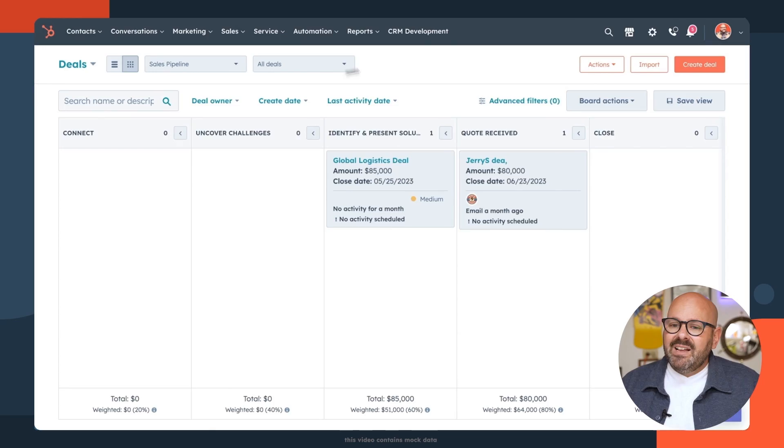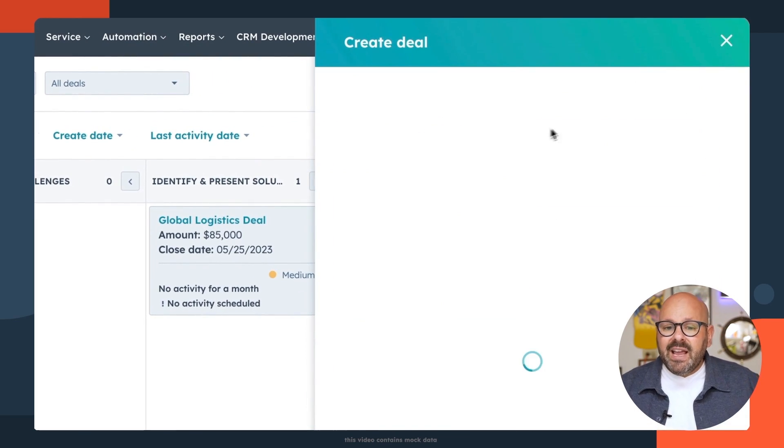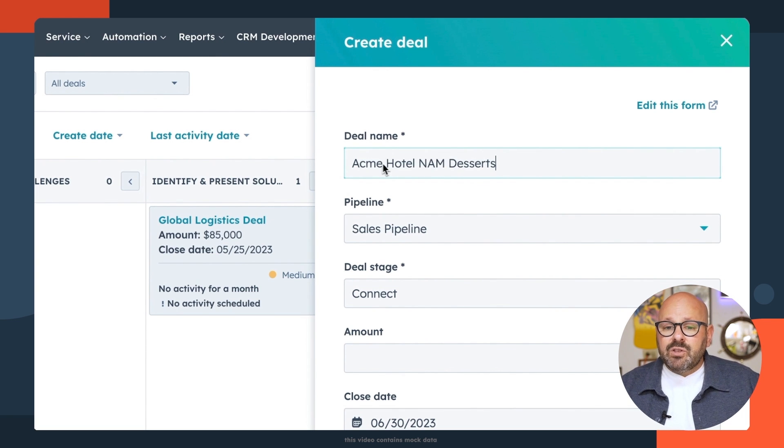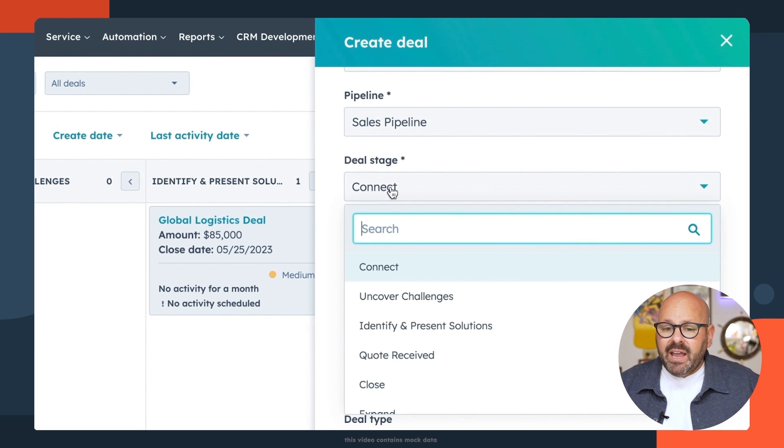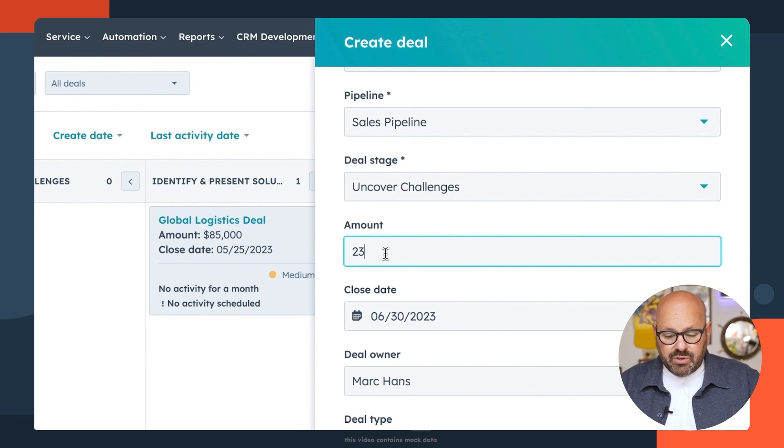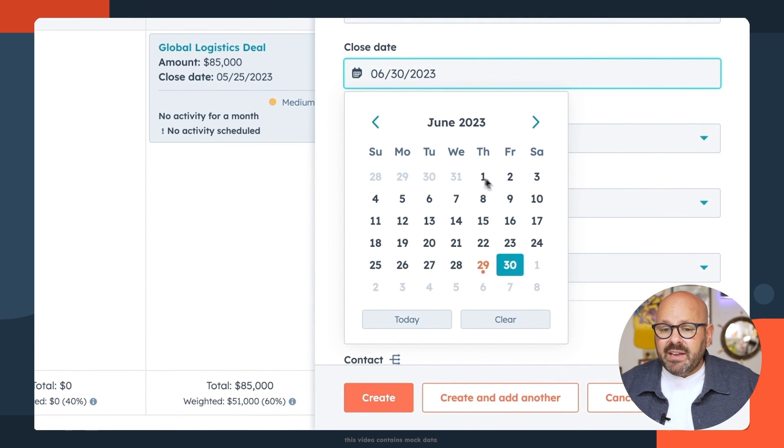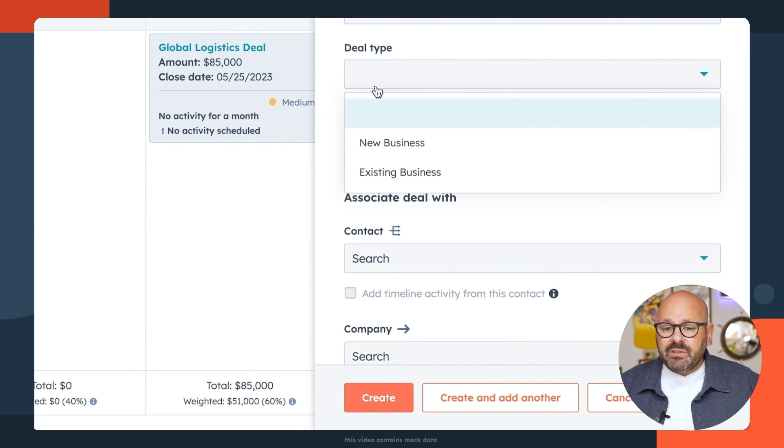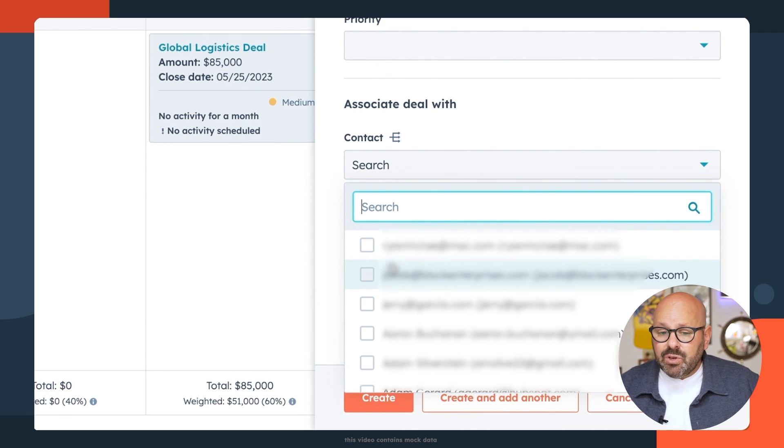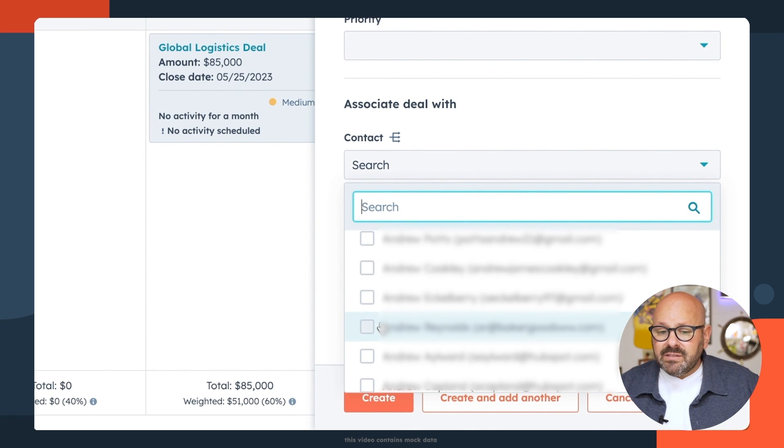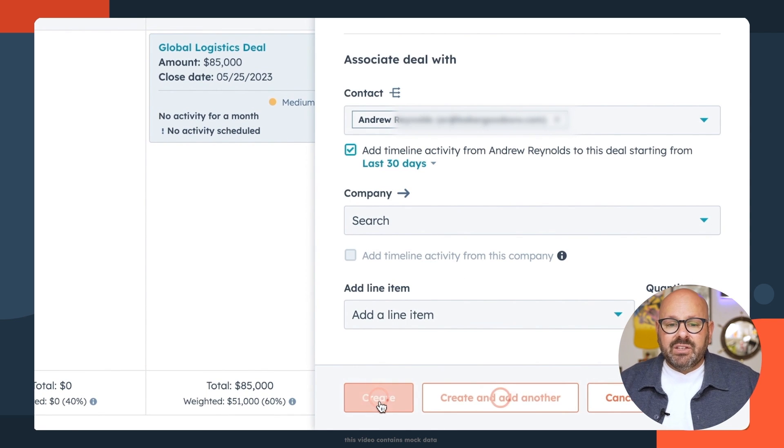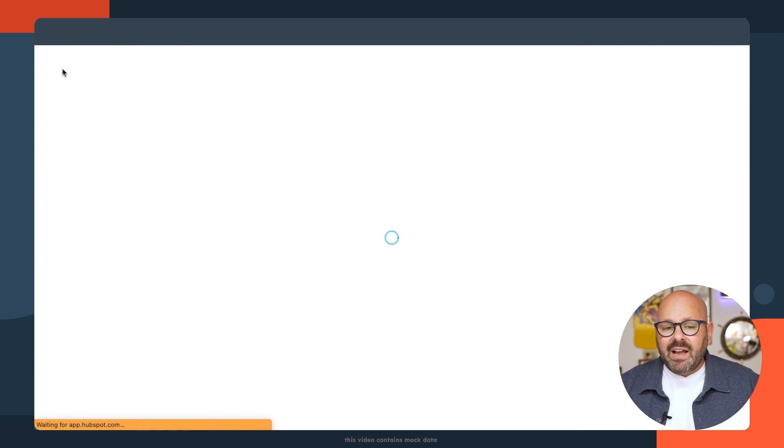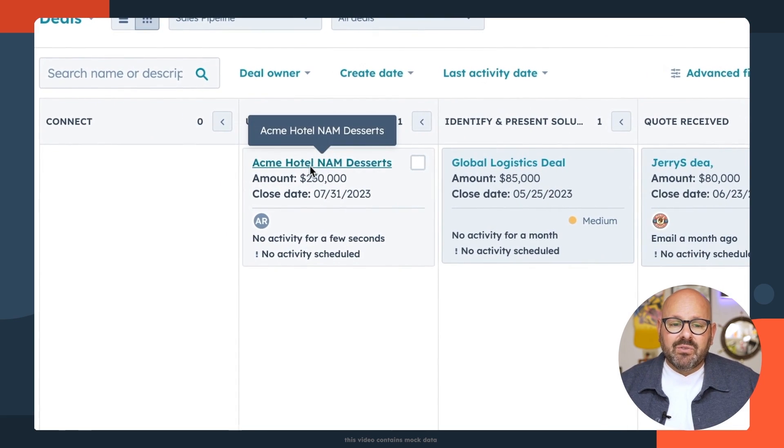Creating new deals is super simple also. Let's create a new deal together. Simply scroll up to the top and click create deal, and here you can enter all the associated information. This will be Acme Hotel's North American desserts deal. We're going to add it to our sales pipeline and we've already connected with them and we're currently uncovering their challenges. We estimate that this is going to be a $230,000 deal. We'd like to close this by the end of next month. We can select deal owner, which deal type it is, and associate the deal with a contact. So we'll go ahead and select Andrew and click create. Now you'll see that deal is automatically populated and if I'd like to take a look at it in the pipeline, I can simply scroll back and there is my new deal right there.